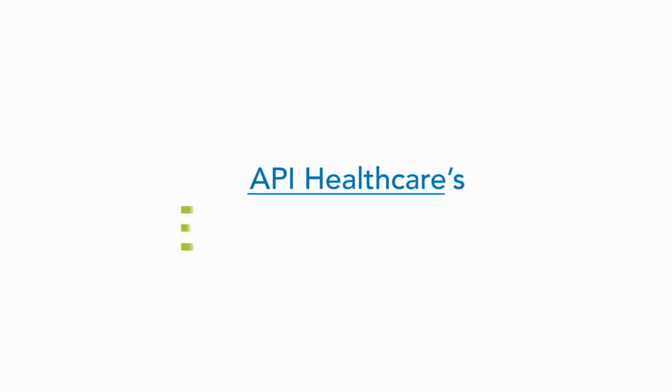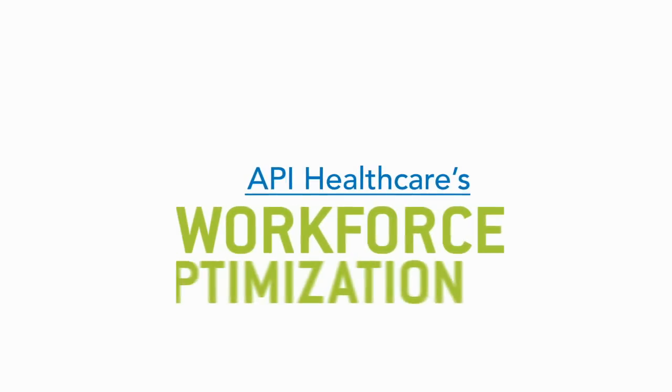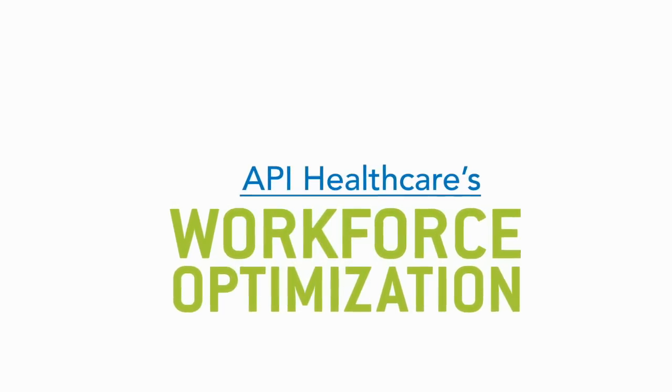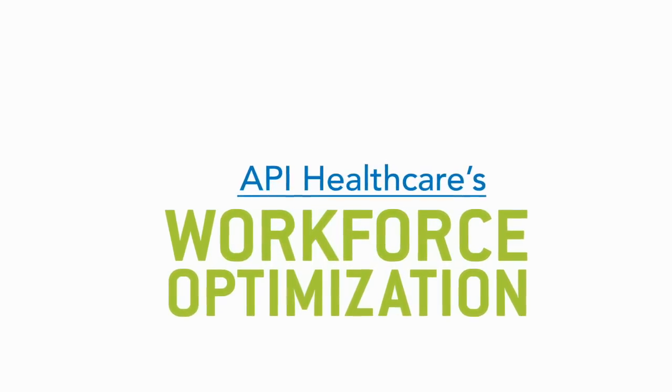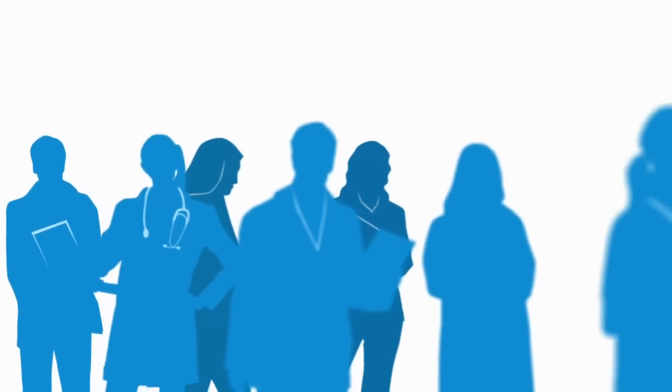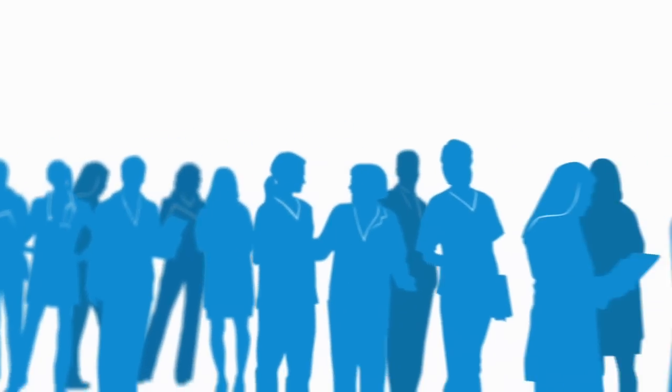With API Healthcare's workforce optimization solutions, you can gain clarity of vision in spite of these uncertainties. It makes sense to focus on areas that have a big impact on your organization, like your employees.